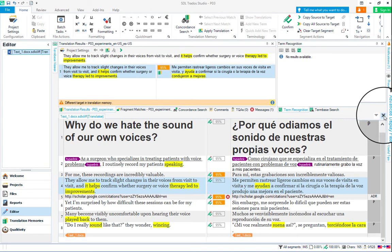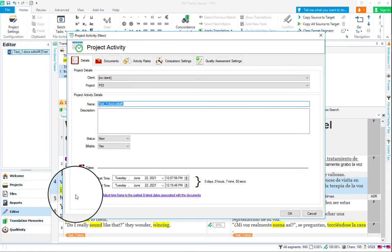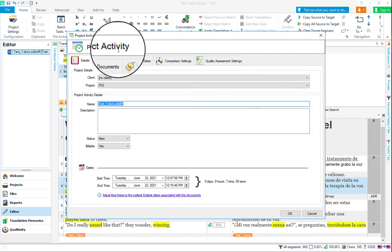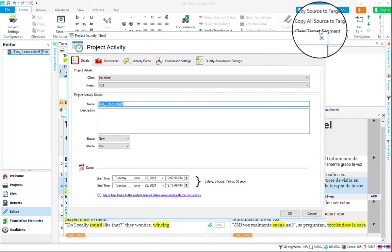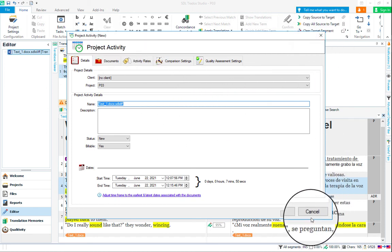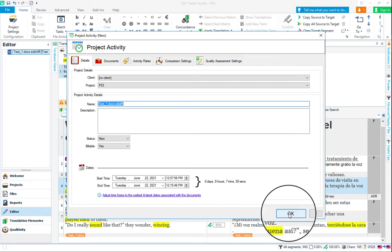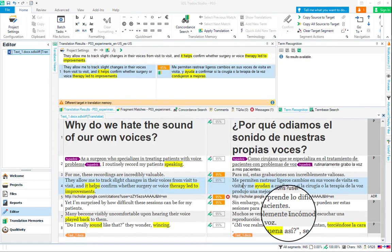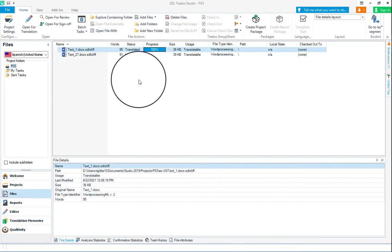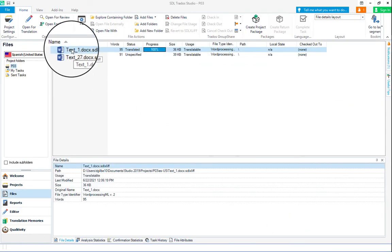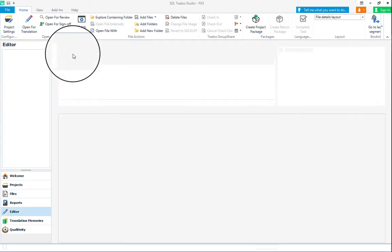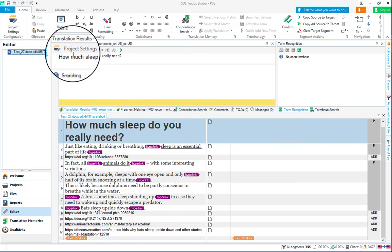When you close the document, you'll get a Qualitivity dialog box that will pop up. It's absolutely crucial that you do not hit X, that you do not hit cancel. It's crucial that you hit OK so that it saves your time, your keystroke log for this post-editing session. We hit OK there. We can see that we're 100% done with that first text, and we can double-click on the second one to open it.